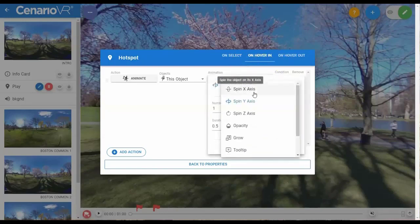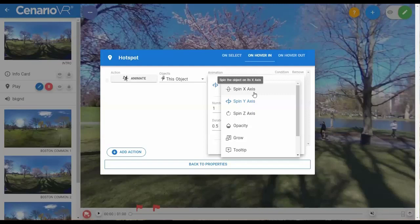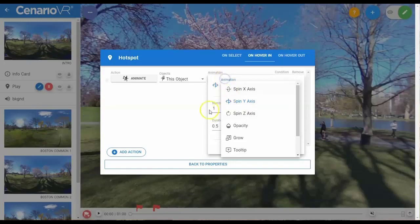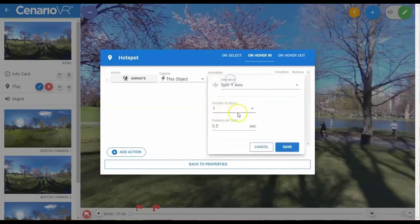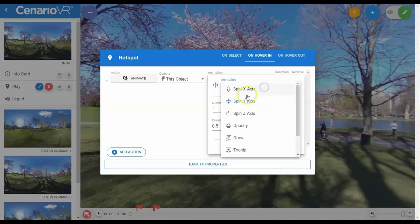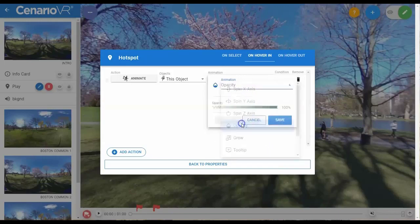Spin X, Spin Y, and Spin Z are still the rotation of the object, but additionally they have the number of full rotations to take. Opacity is the same 0 to 100 setting.